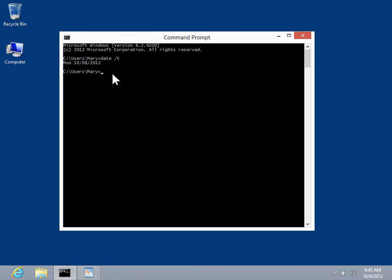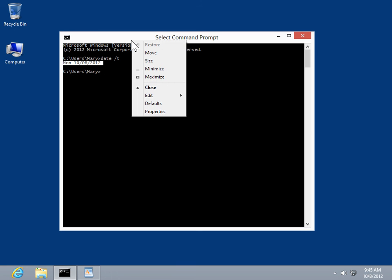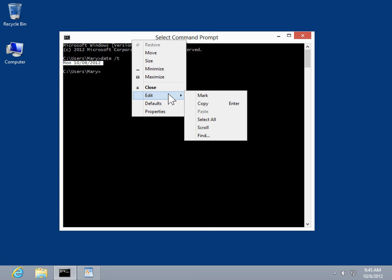Select the text to be copied. Right-click the command prompt title bar, click Edit, then click Copy.